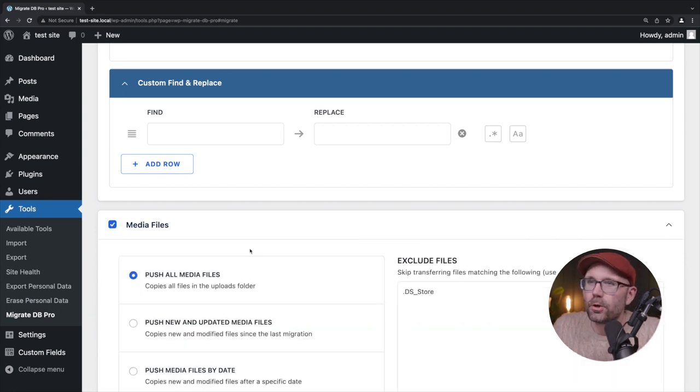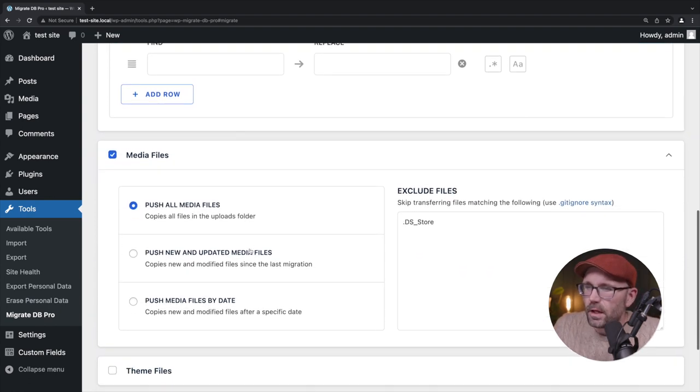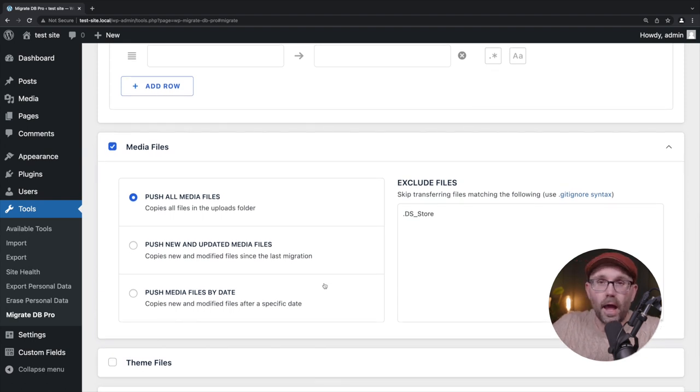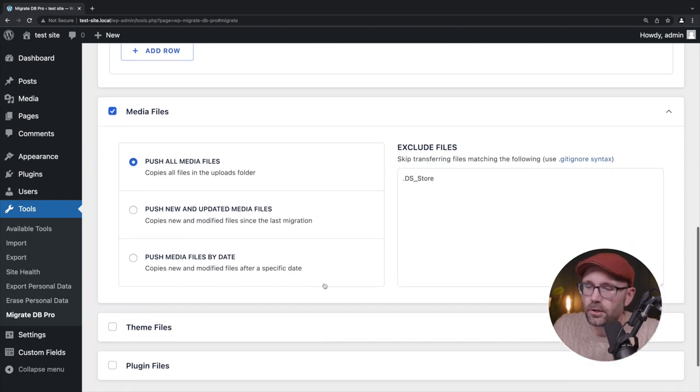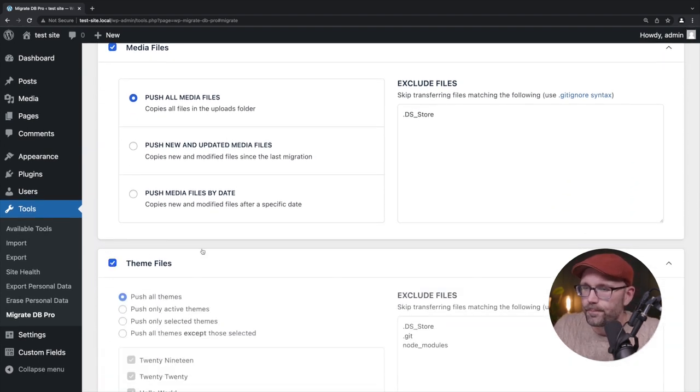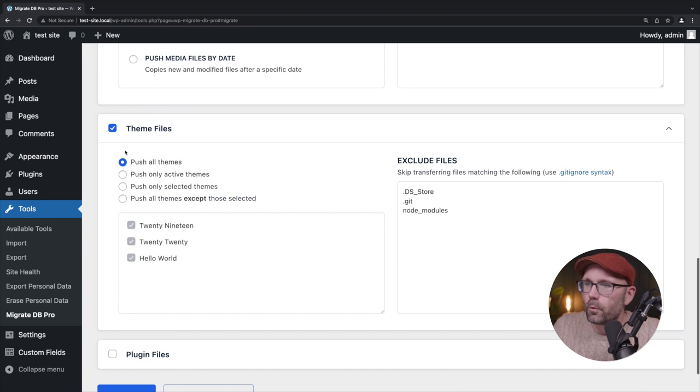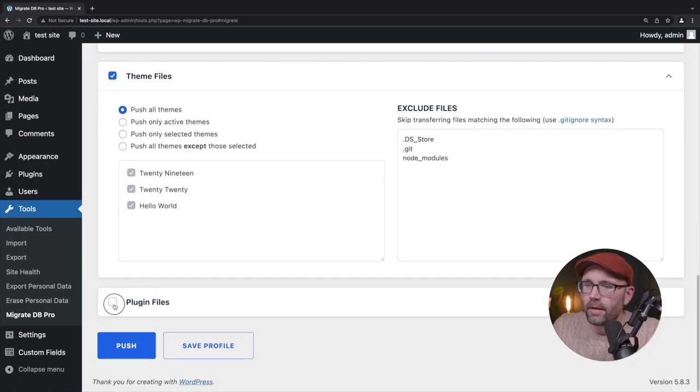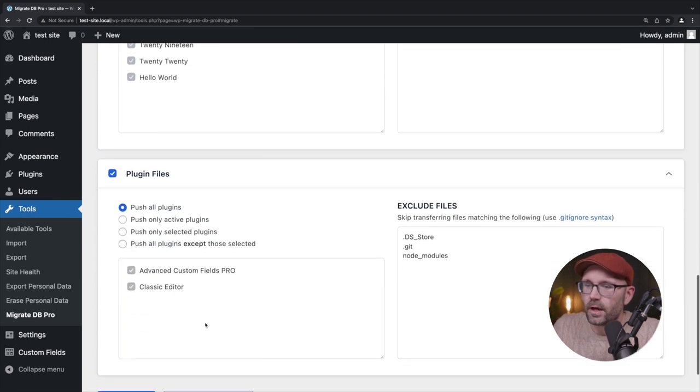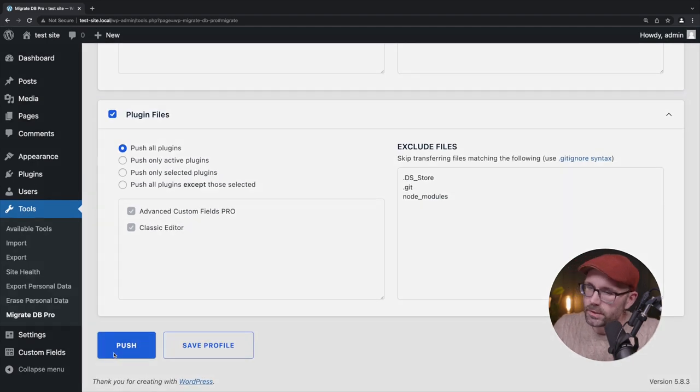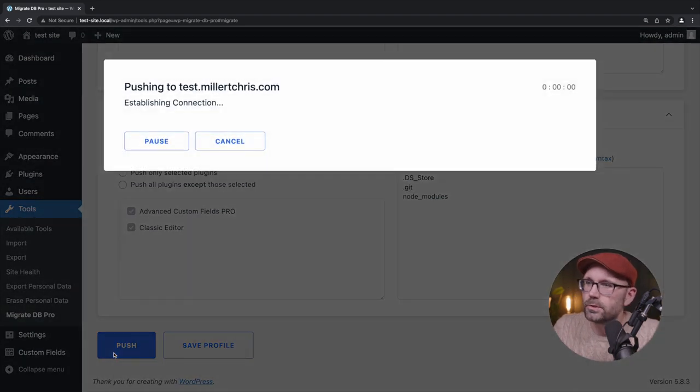I do want to push up the media files and I'm going to push up all media files, but again, helpful options here. For the theme files, we're going to push all themes. For the plugin files, we're going to push all plugins. So let's go ahead and click push.